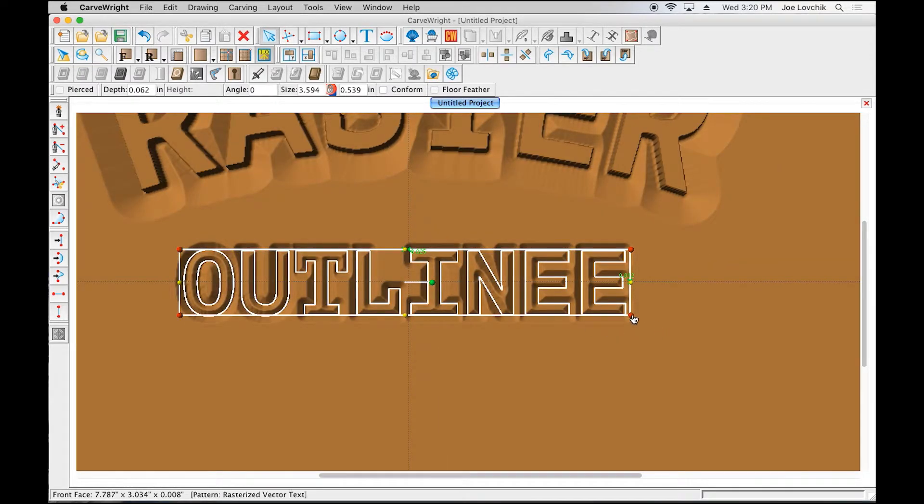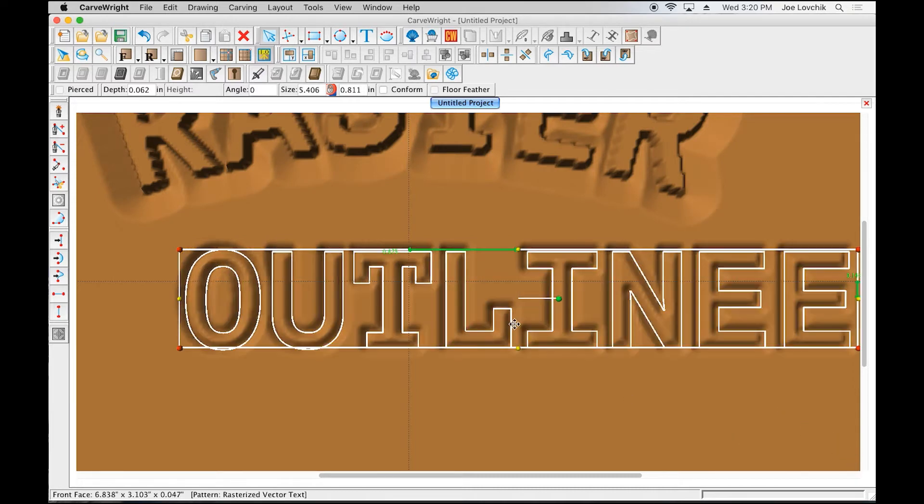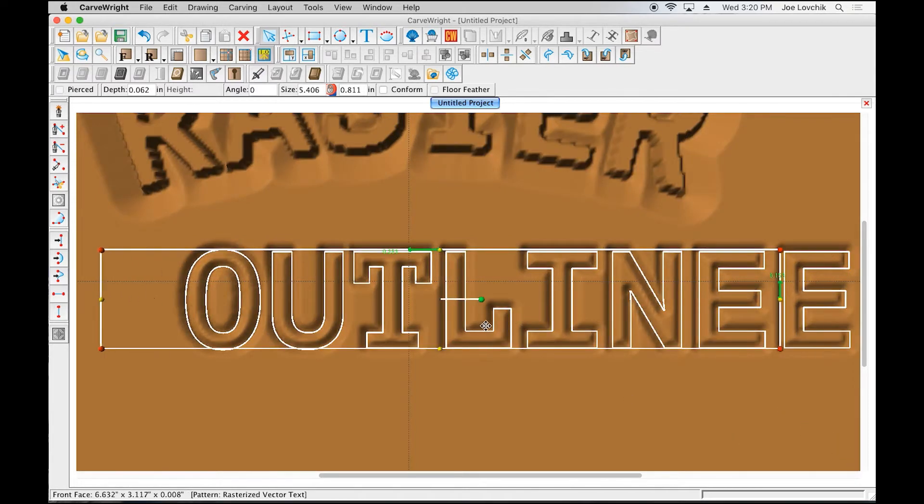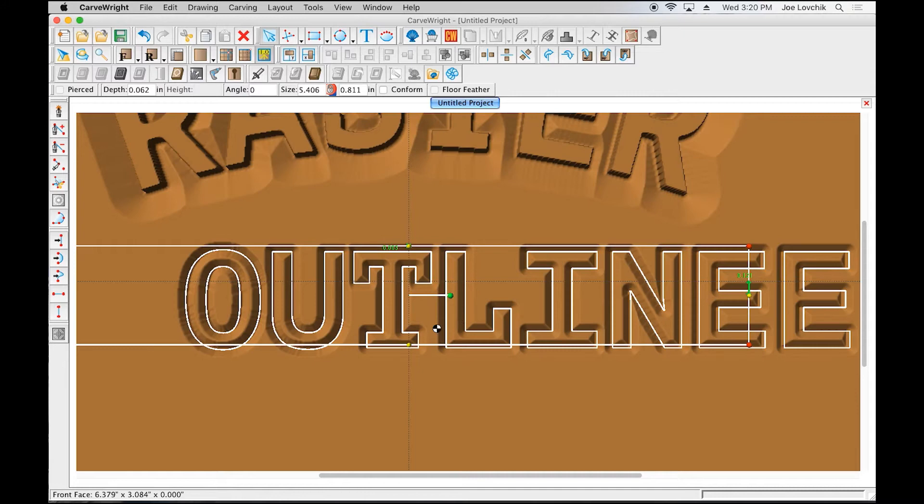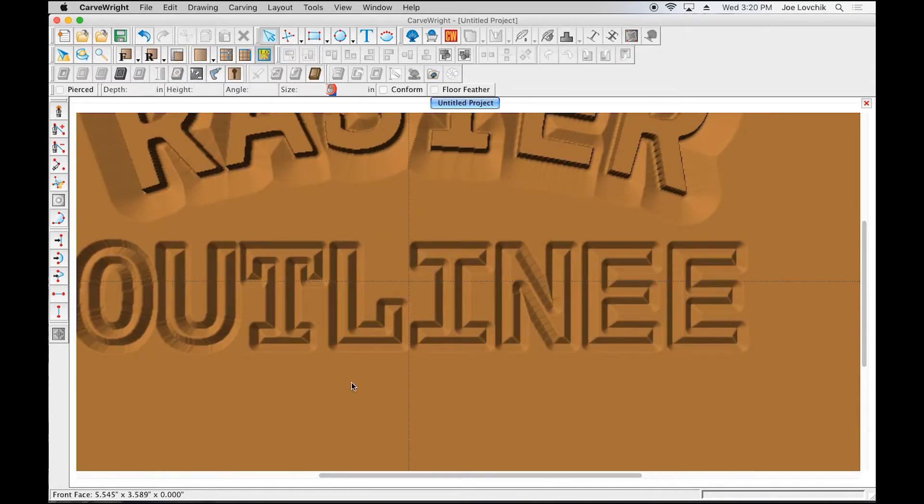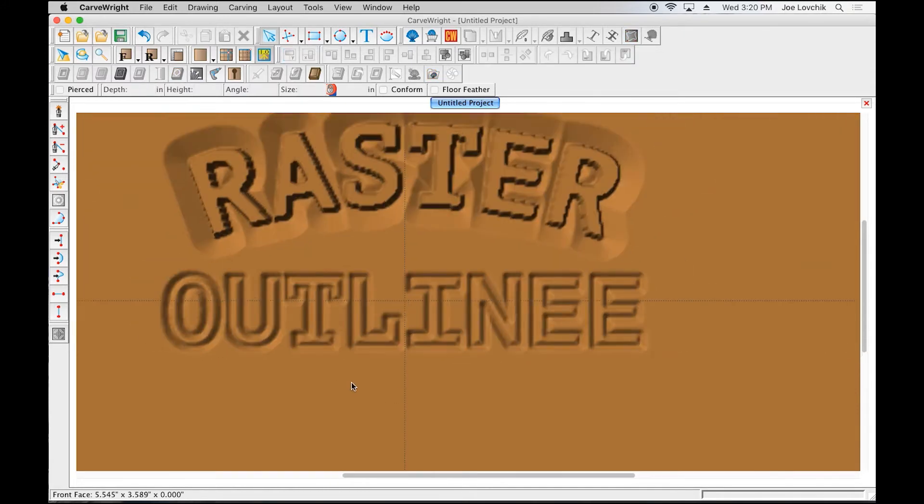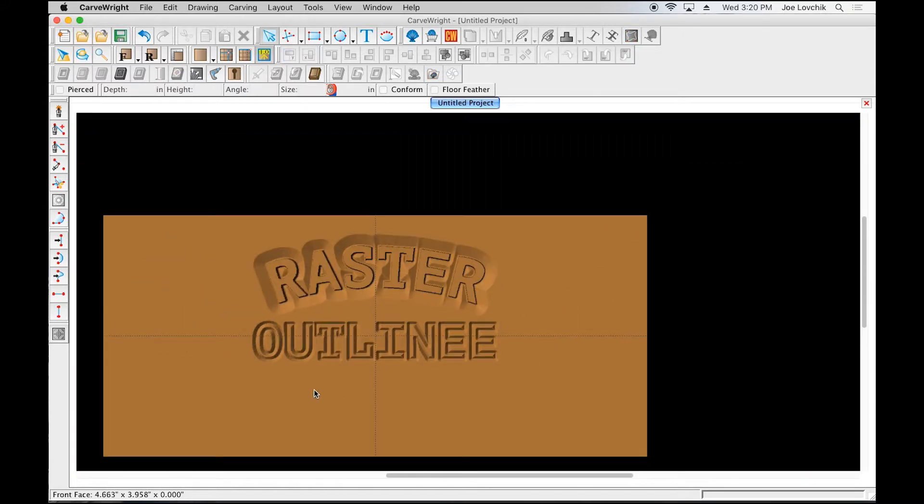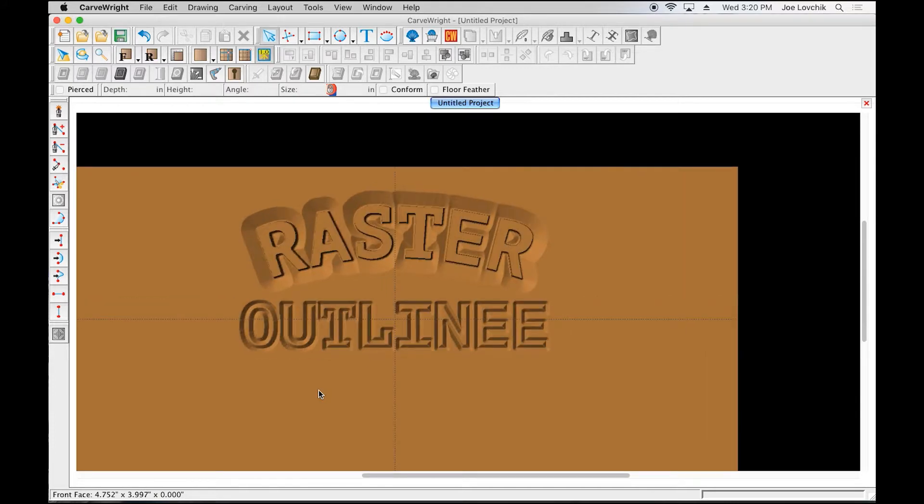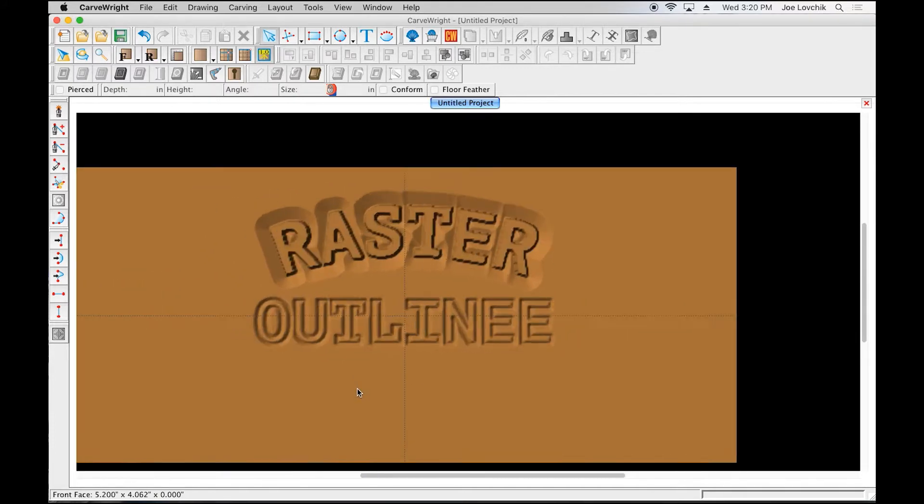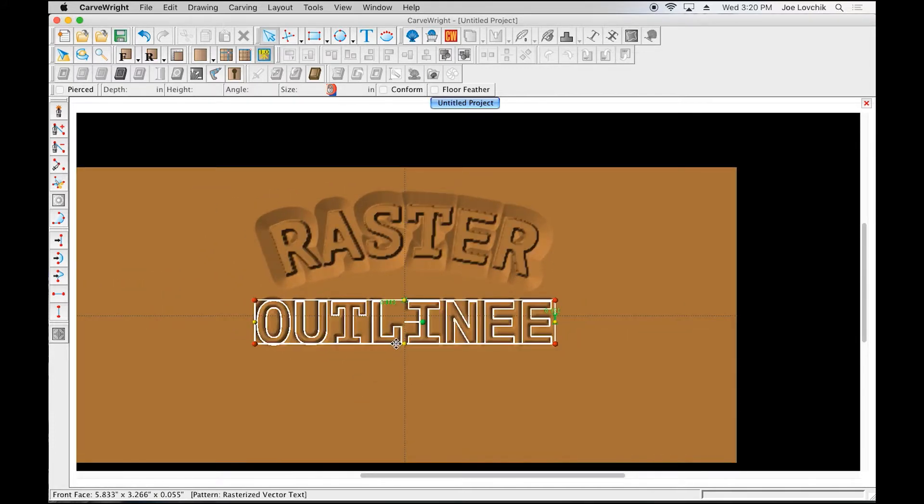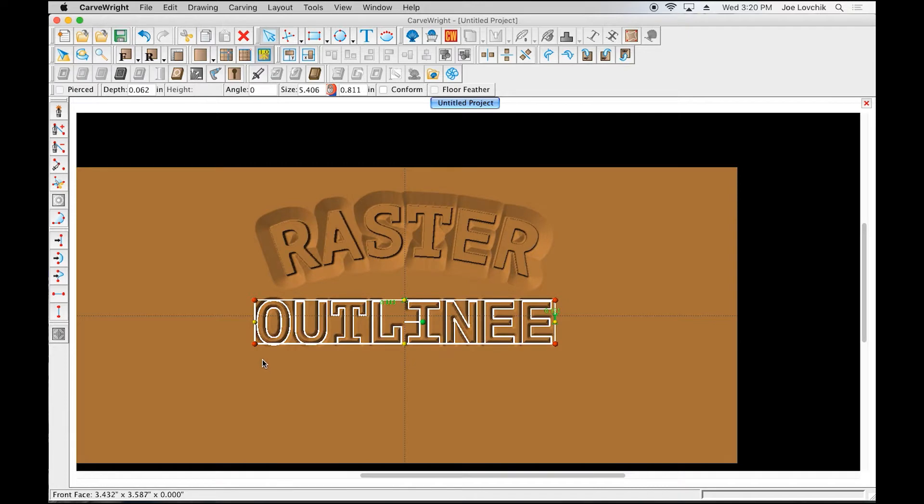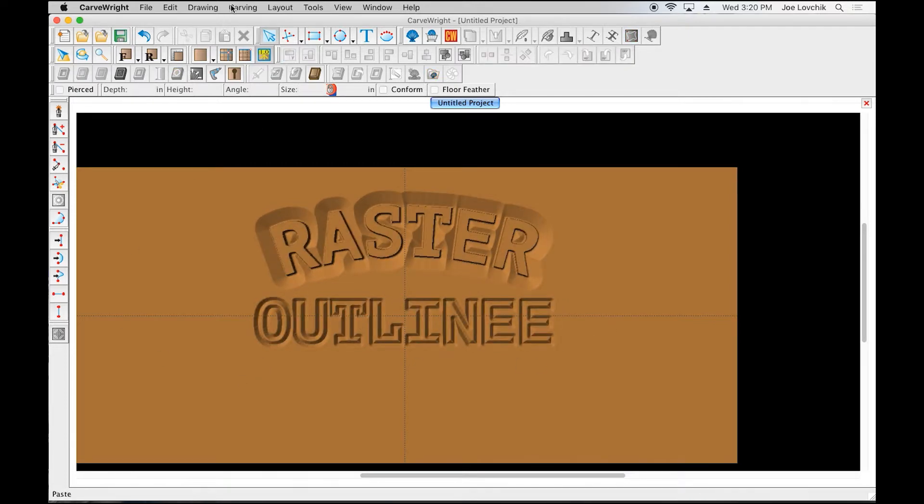We can see here how it used a V-groove to create an outline of that font there. This is a very quick and useful tool to create a nice V-cut effect. Let's look at the last technique here.